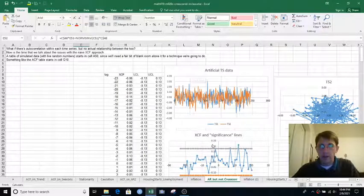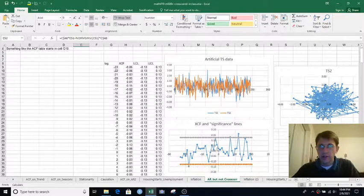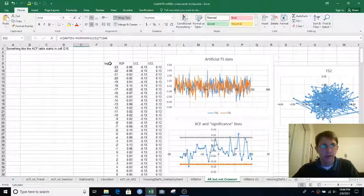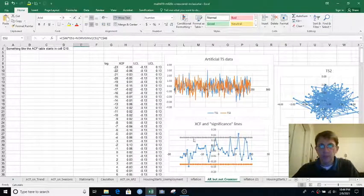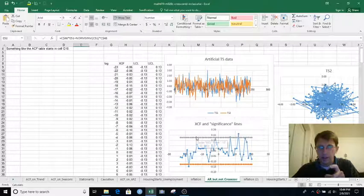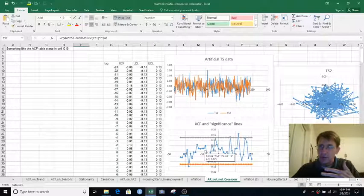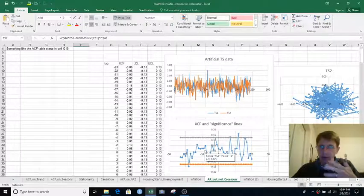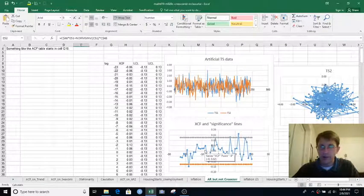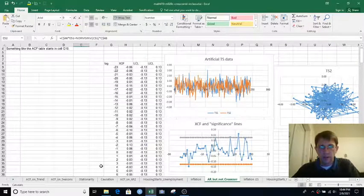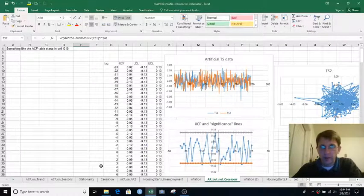And the cross-correlation function, again starting in like G8 or so, it bobbles up and down, but it's usually between those kind of upper and lower significance lines.